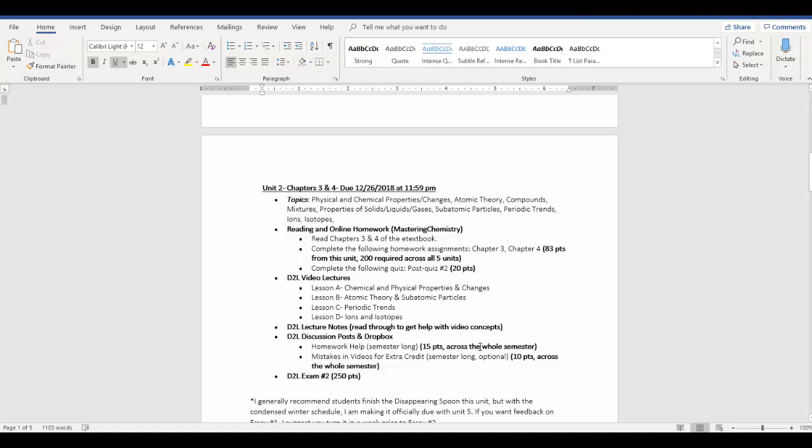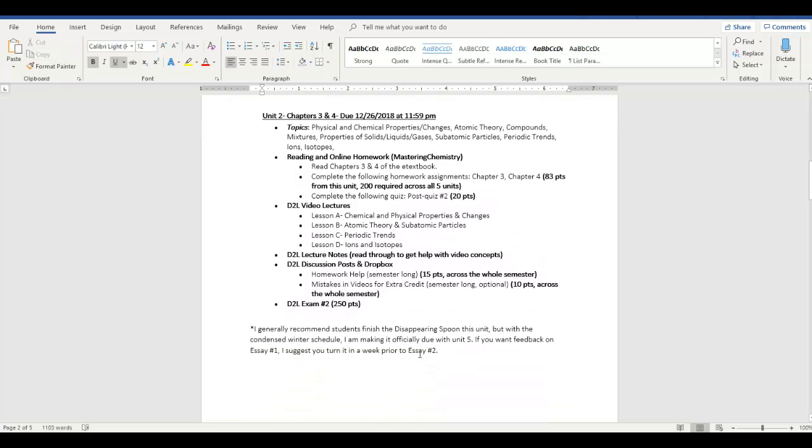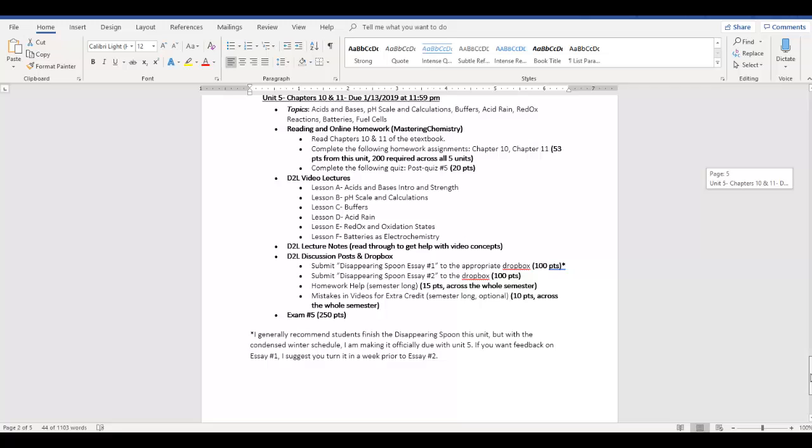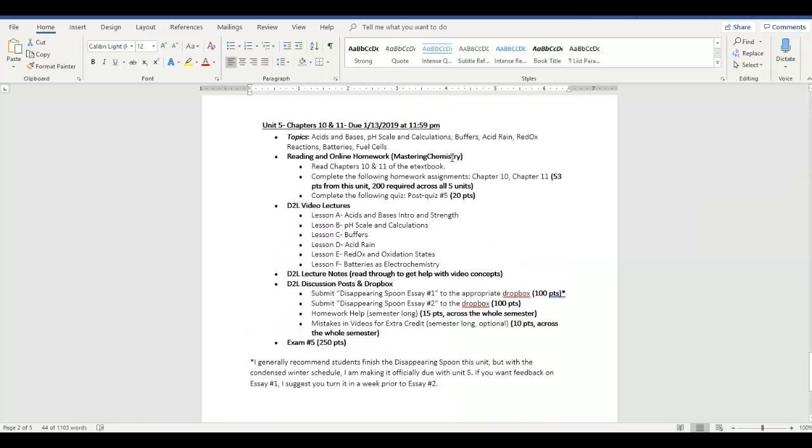Everything is kind of just broken up into little assignments or readings. That kind of thing. Now typically I have the disappearing spoon be due within the second unit, though you're kind of reading it as you go. If you would like, you can finish all the lecture material, you can finish all the lab material, and then you can just sit down and read the disappearing spoon. And basically I'm going to have you write two essays over it. Write those two essays. You can either write the first one, I can give you feedback, then you can write the second one. And that's your final grade. However you want to do. Have flexibility. But I'm making the final due date for those two essays be due with the last unit, which is due on the 13th.